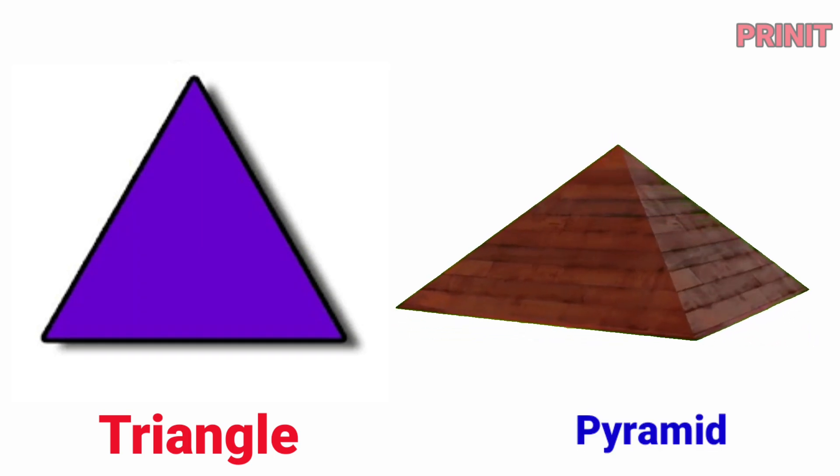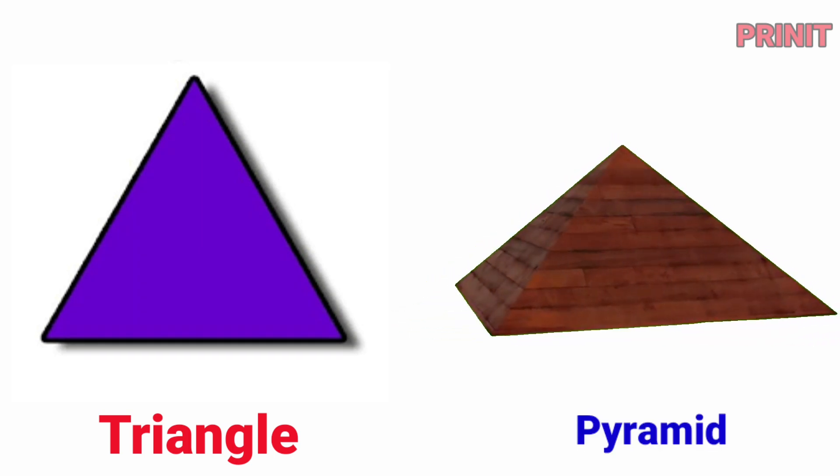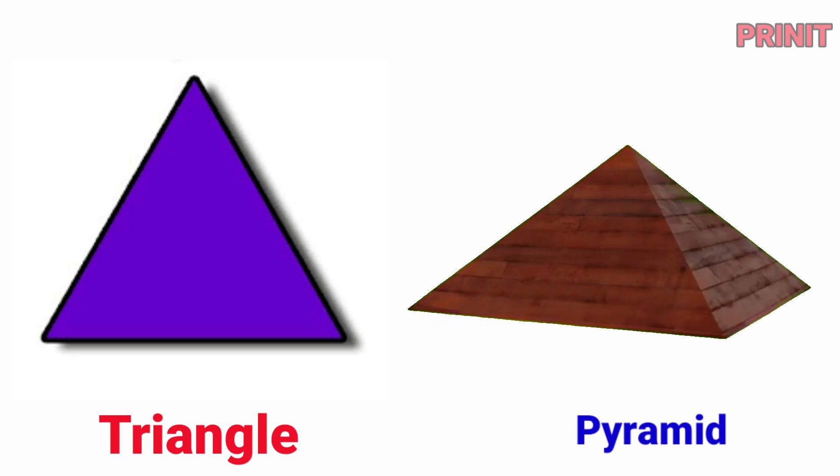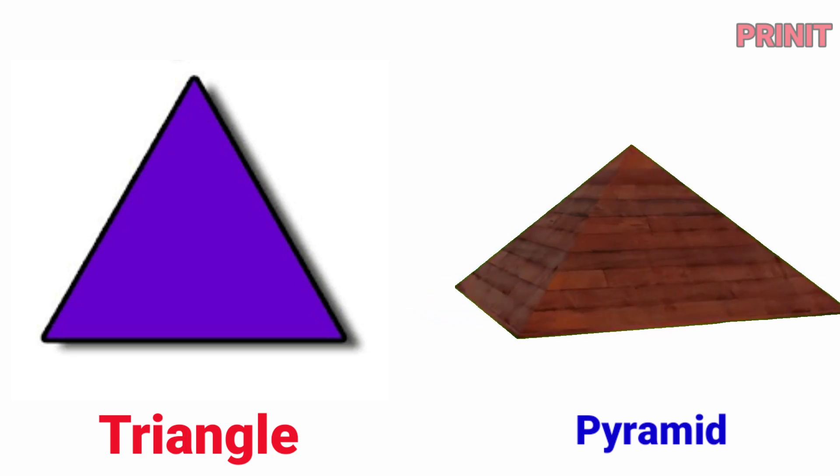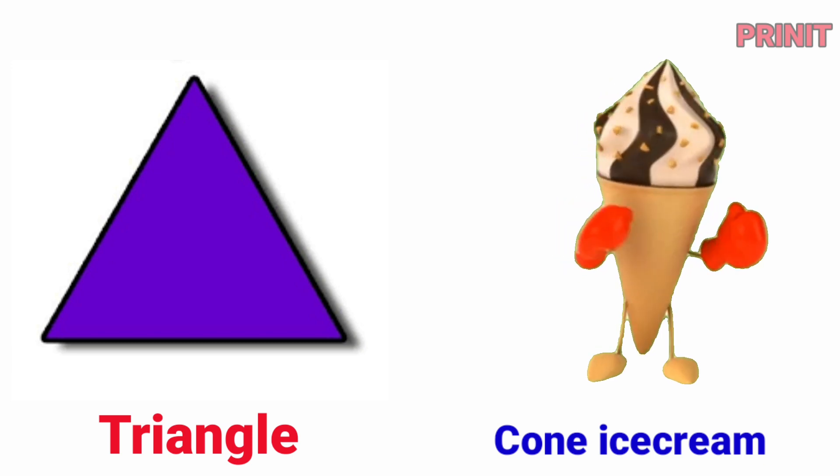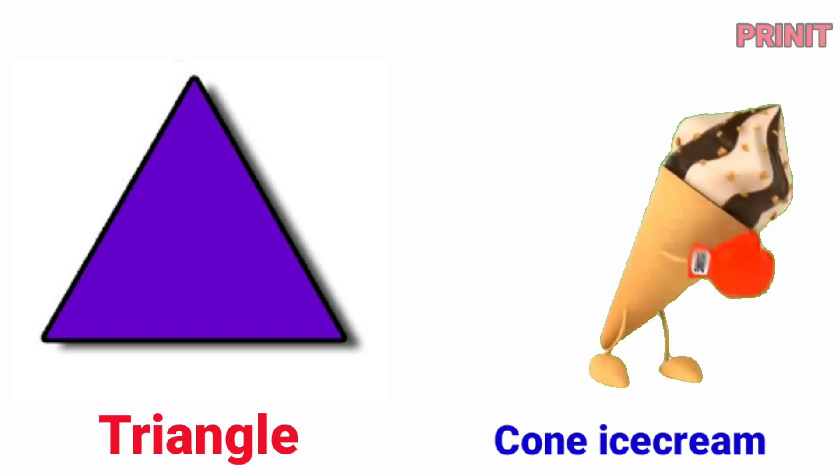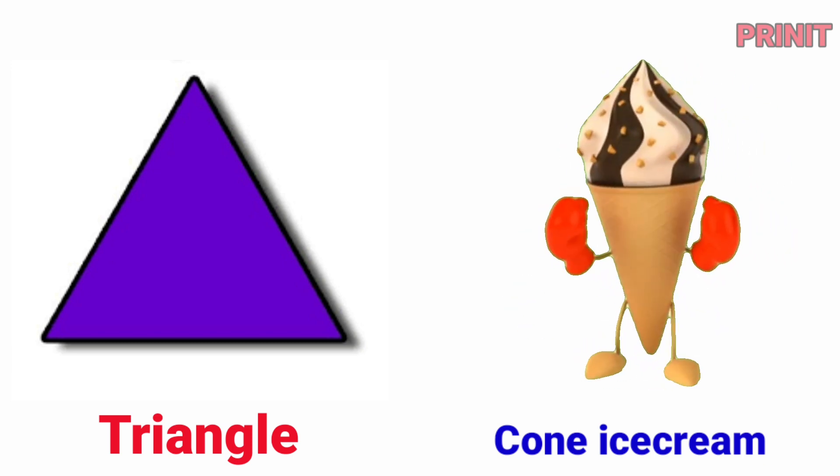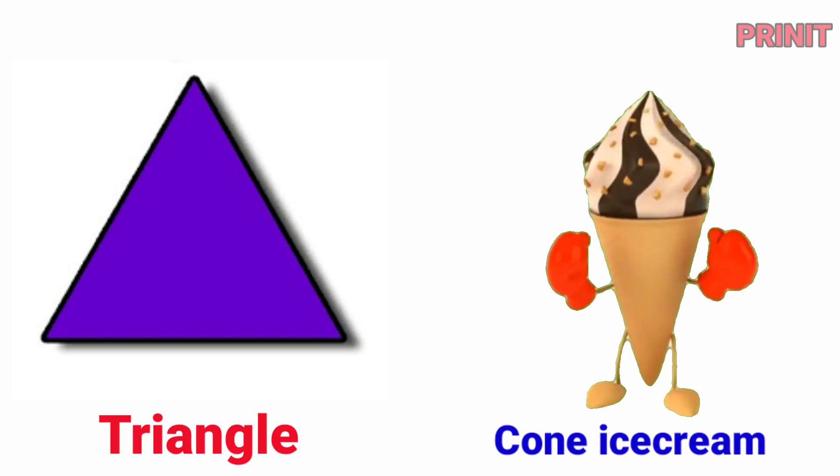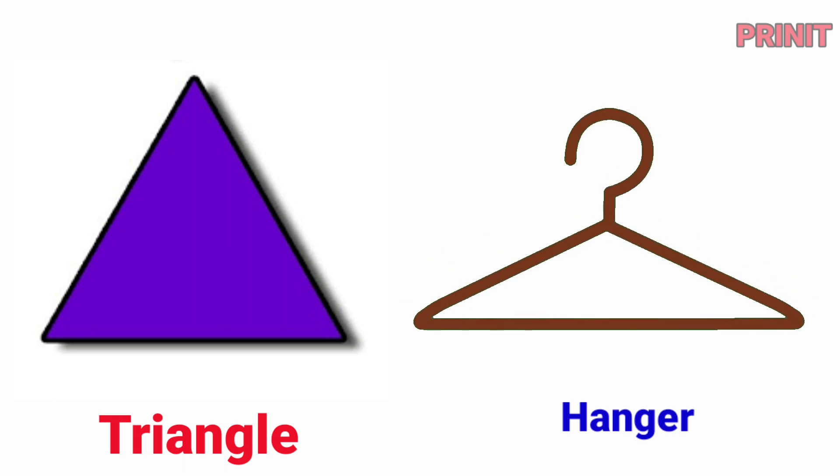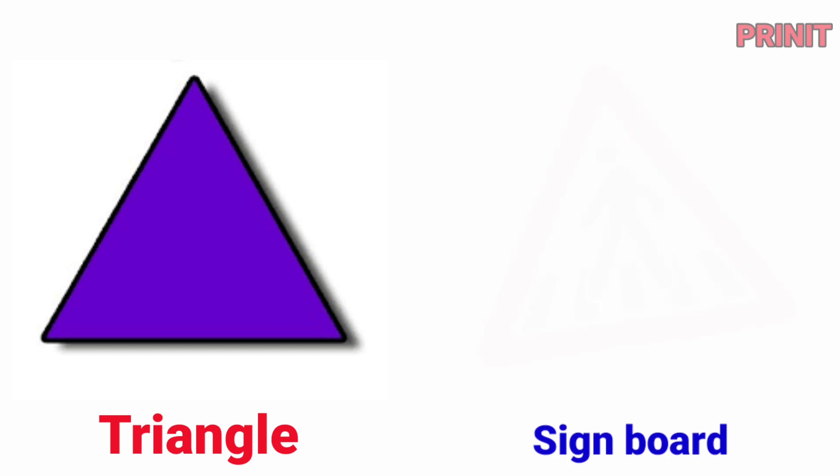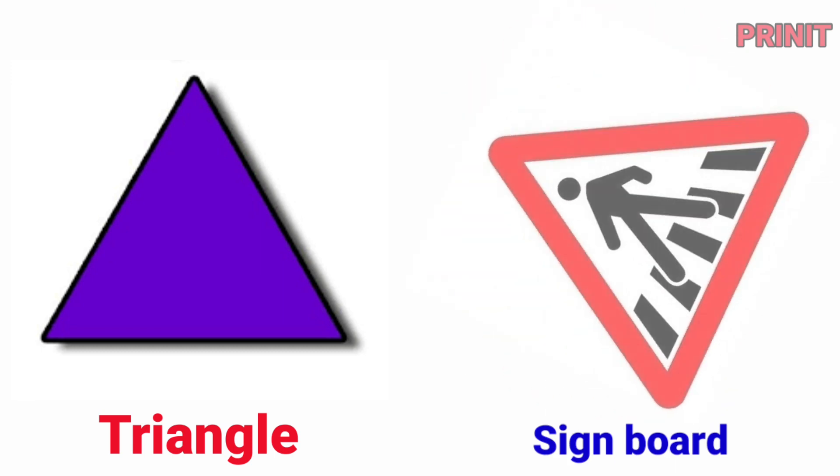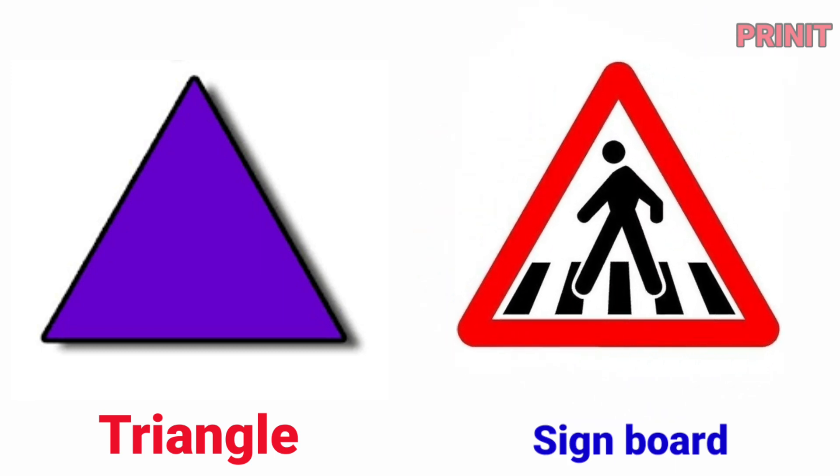Triangle. Pyramid is triangle. Corn ice cream. Corn ice cream is triangle. Hangar. Hangar is triangle. Sign board. Sign board is triangle.